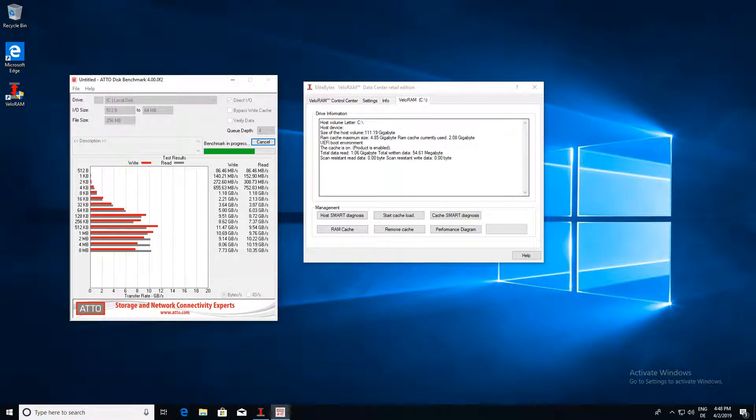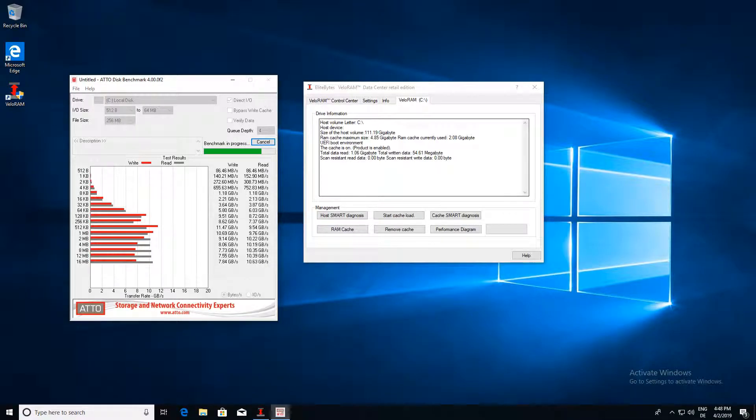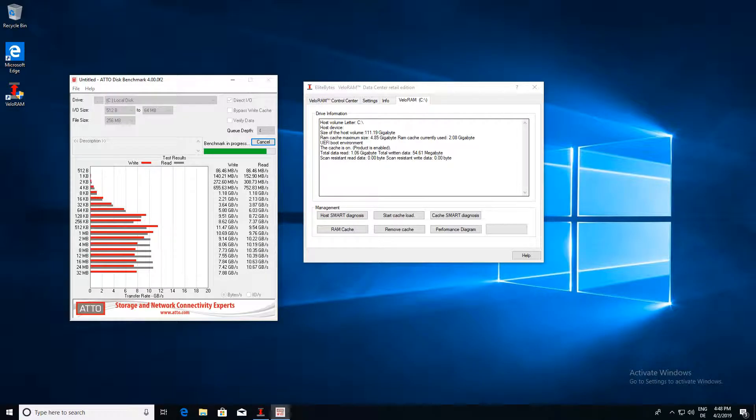Now the second benchmark shows almost constant power. So this is the end of the VeloRAM SATA SSD benchmark.